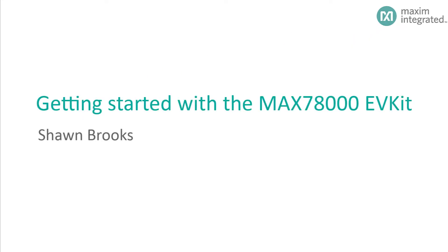Hello, my name is Sean Brooks, and I am an applications engineer at Maxim Integrated. In this video, I introduce the MAX78000 EV Kit, which features the MAX78000 low-power artificial intelligence microcontroller. I'll also show you how to use the Maxim SDK to build, program, and debug example applications.